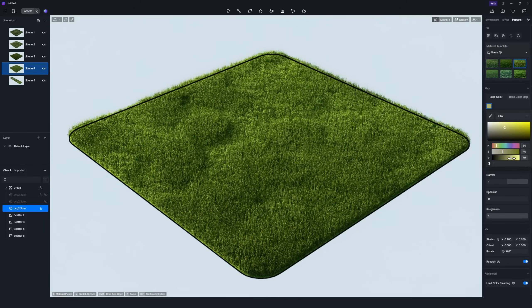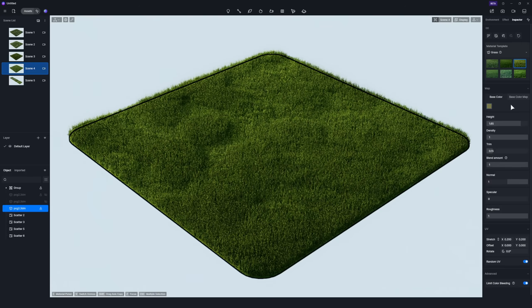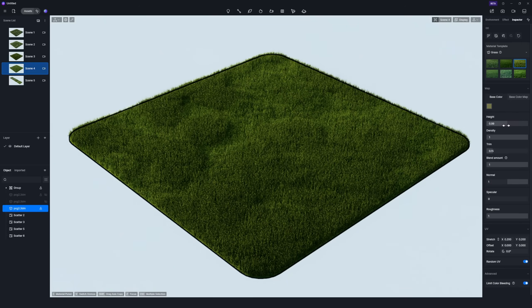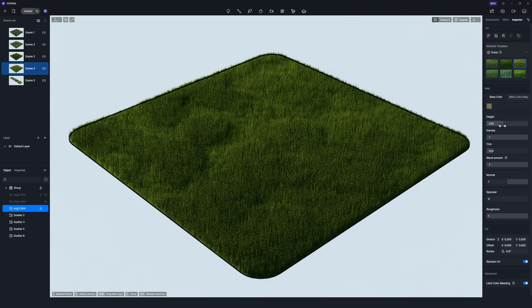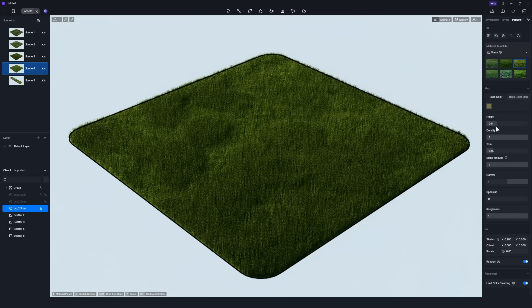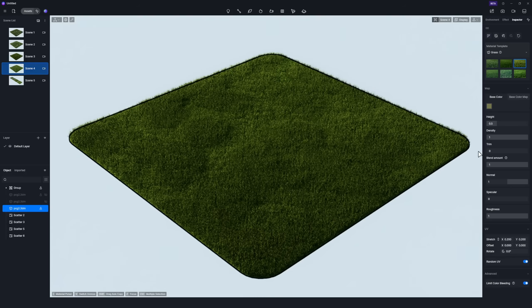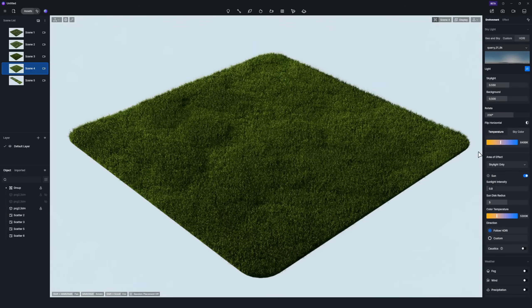You can modify the grass color to a deeper green and adjust the height, density, and other settings to achieve the desired look.